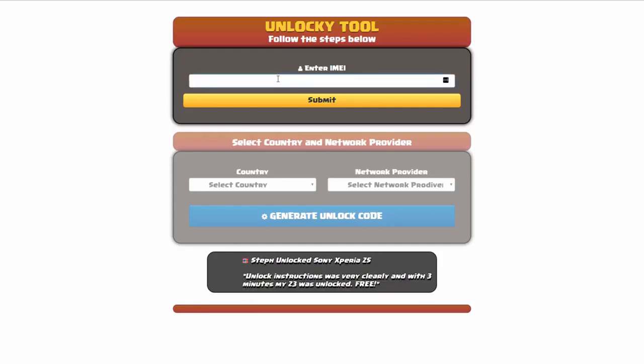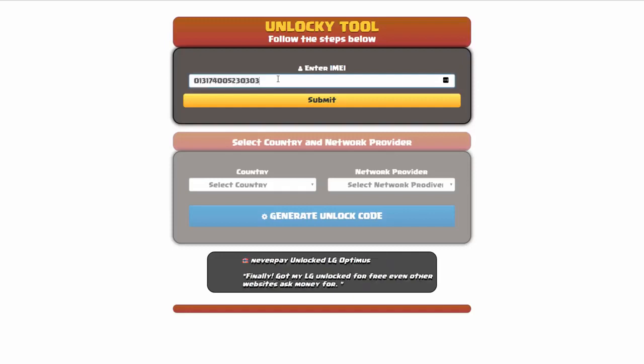Okay, so the first thing you'll need to do here is enter your IMEI number, so I'll go ahead and do that now. And then once you've entered your IMEI number, you're going to simply click on the submit button.